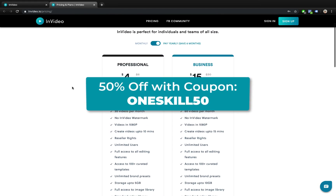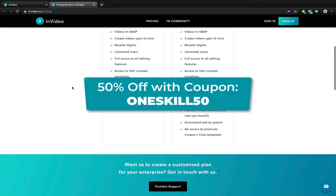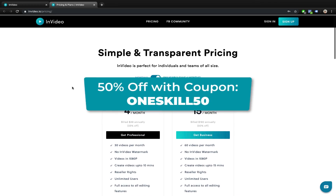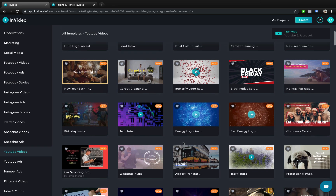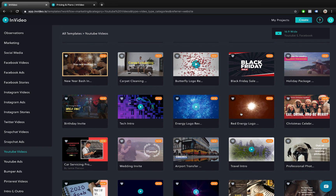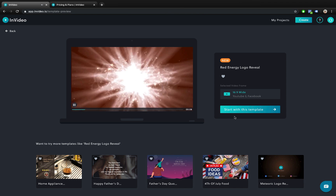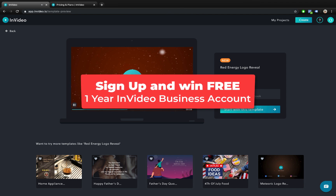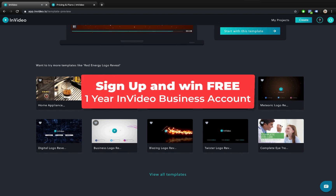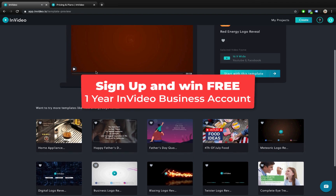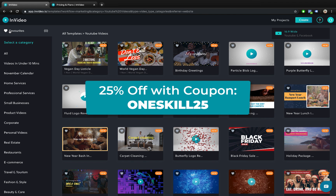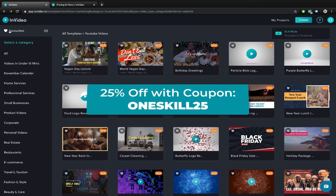By the way you can get a 50% discount for all NVIDEO plans until the end of this month with a coupon code 1skill50. And to make it even more amazing, everyone who signs up for an NVIDEO account until the end of this month will have the chance to win a free 1 year NVIDEO business account. I will announce 3 winners in the upcoming week. Later on you can still get a 25% discount with a coupon code 1skill25.